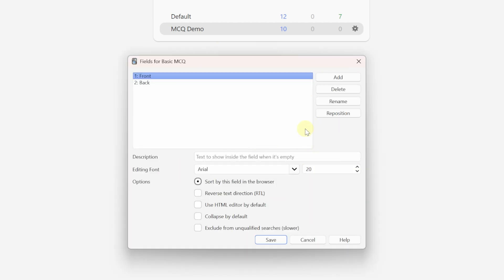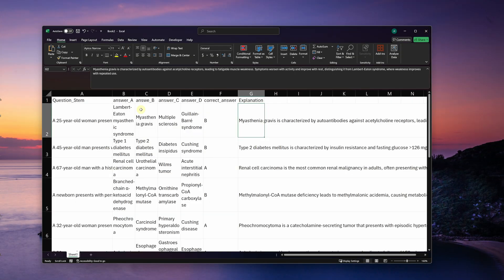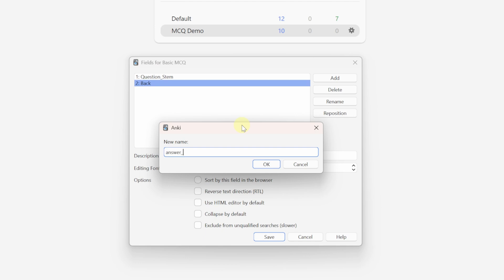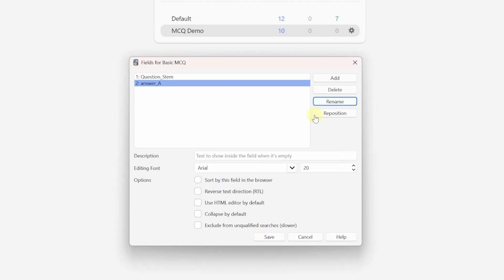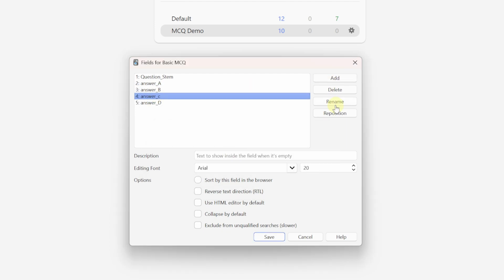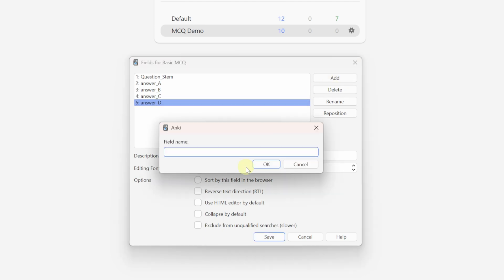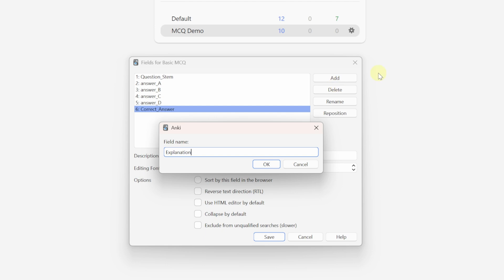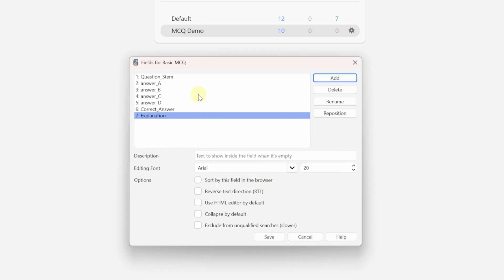This is the interface for editing and adding different fields to your note type. Instead of just front and back, we're going to create fields that match up with our columns from our Excel document. The front column becomes 'question stem,' we'll change the next one to 'Answer A,' then add the rest of the answer fields, then add 'correct answer,' and lastly 'explanation.' That's all the fields we need, so we can go ahead and save.